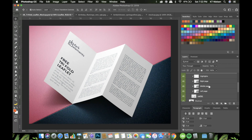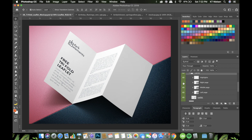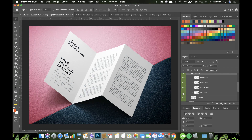The layers say left page, middle page, and right page — those correspond to the actual pages. To be sure and double-check, you can hide the layers. This is the right page, this is the middle, and this is the left page.